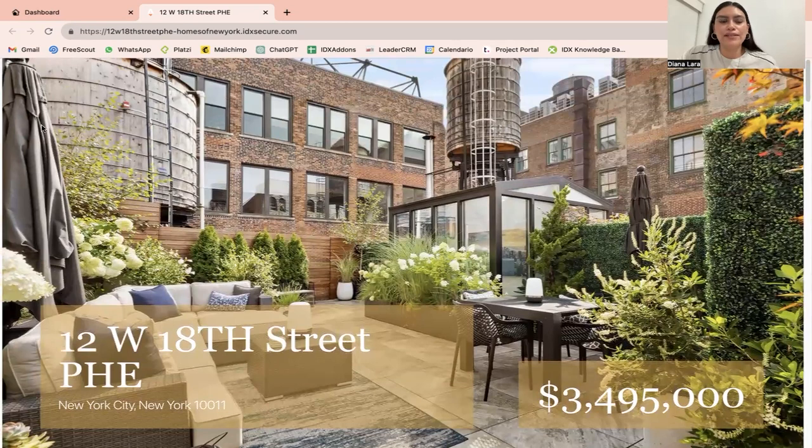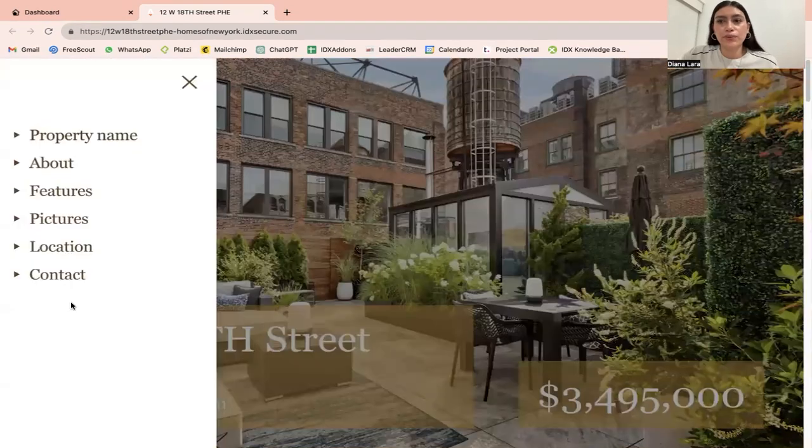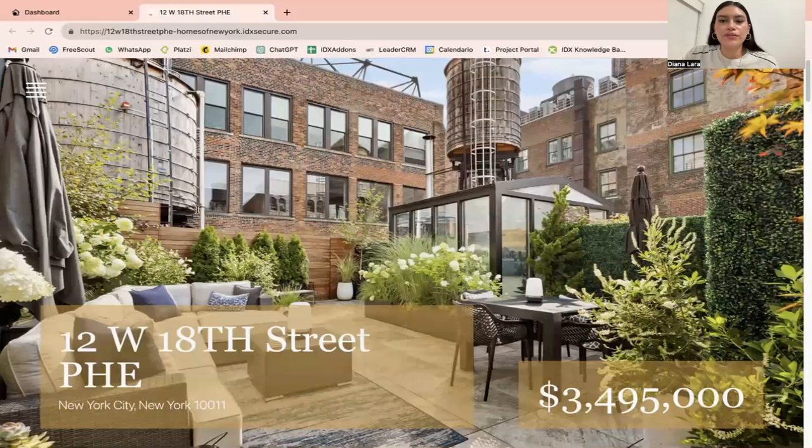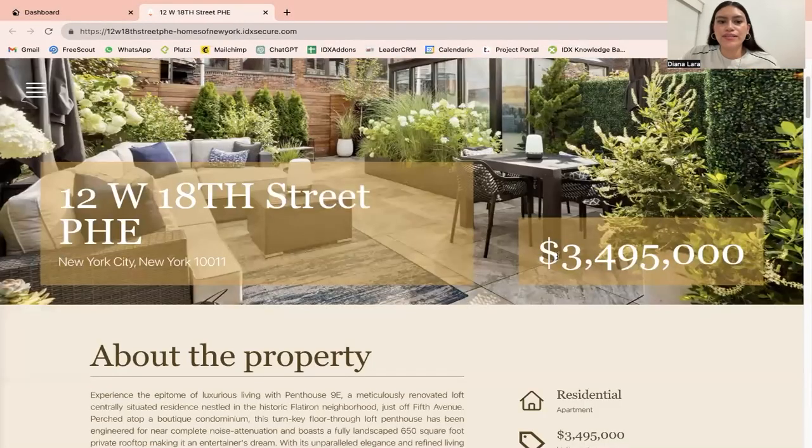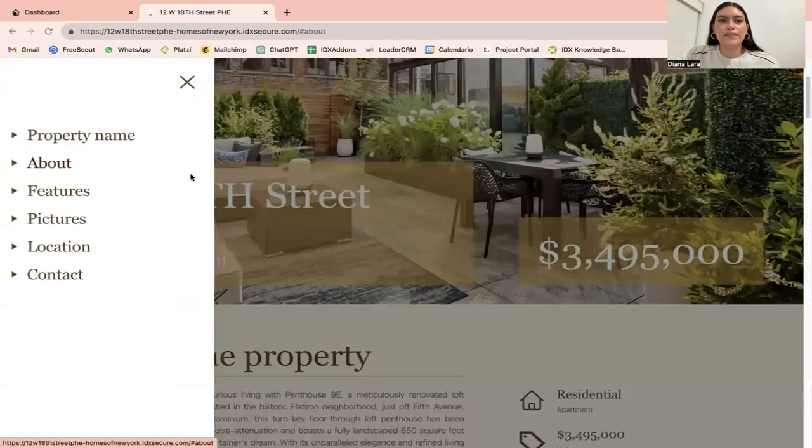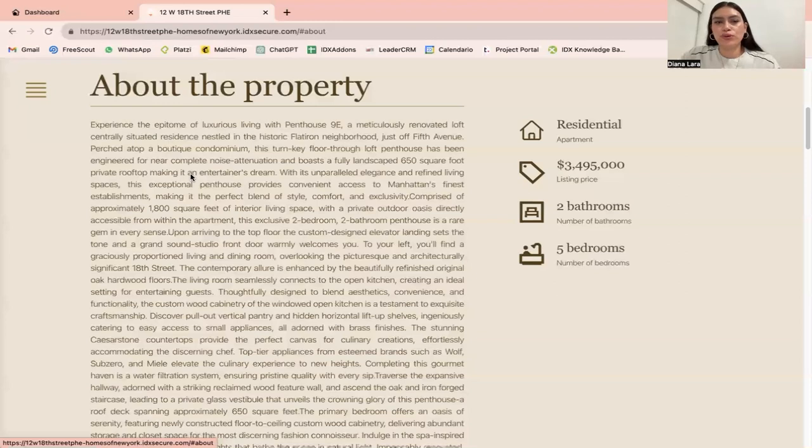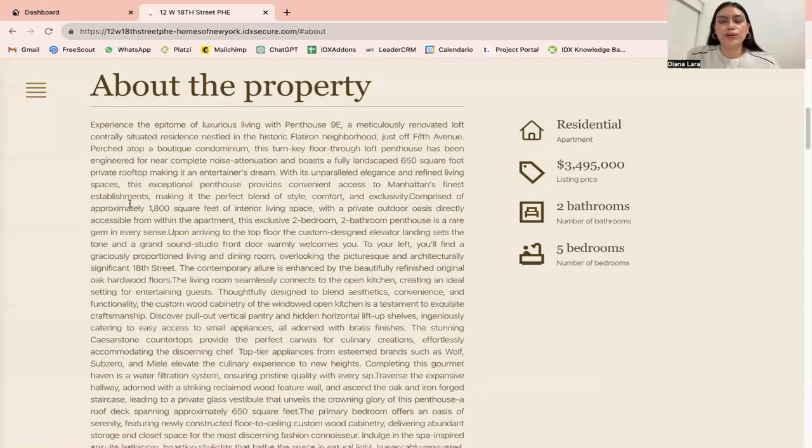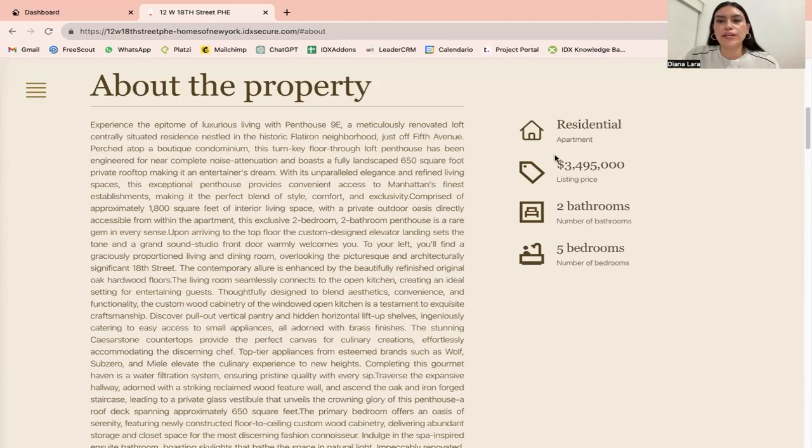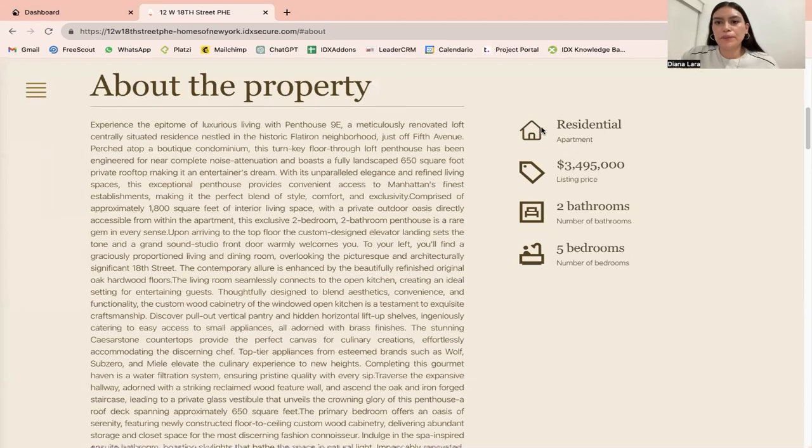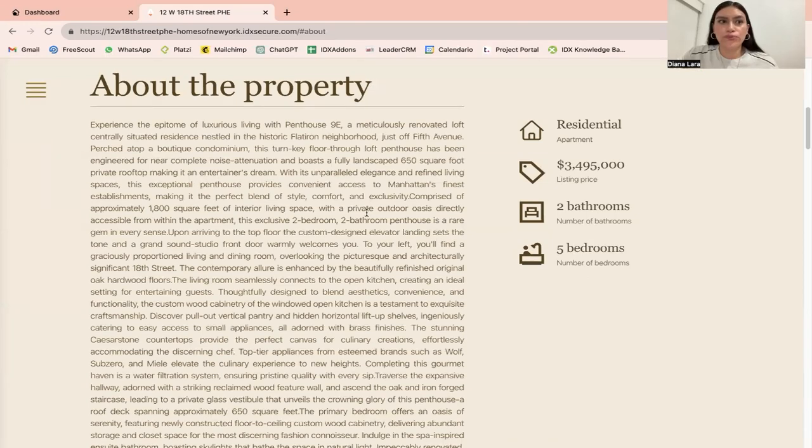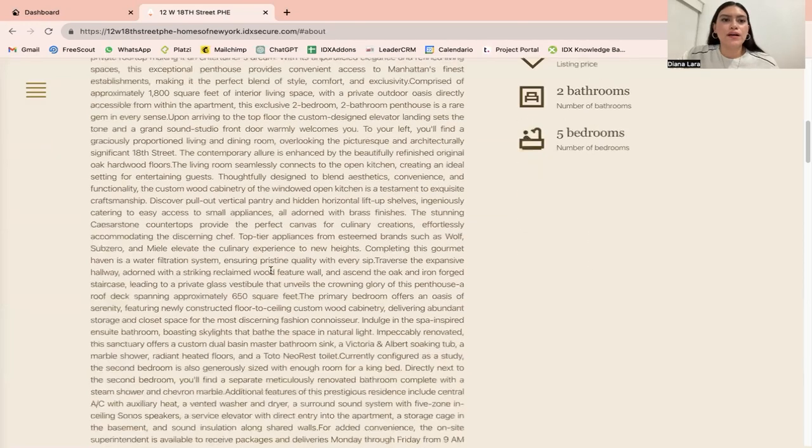You're going to have the sections over here to go through the page. This is the property name, the address and the value. If you click on about, it's going to scroll you over to where the about section of the property is located. You'll have the whole text over here, what type of property it is, the price, and number of bathrooms and bedrooms as well.